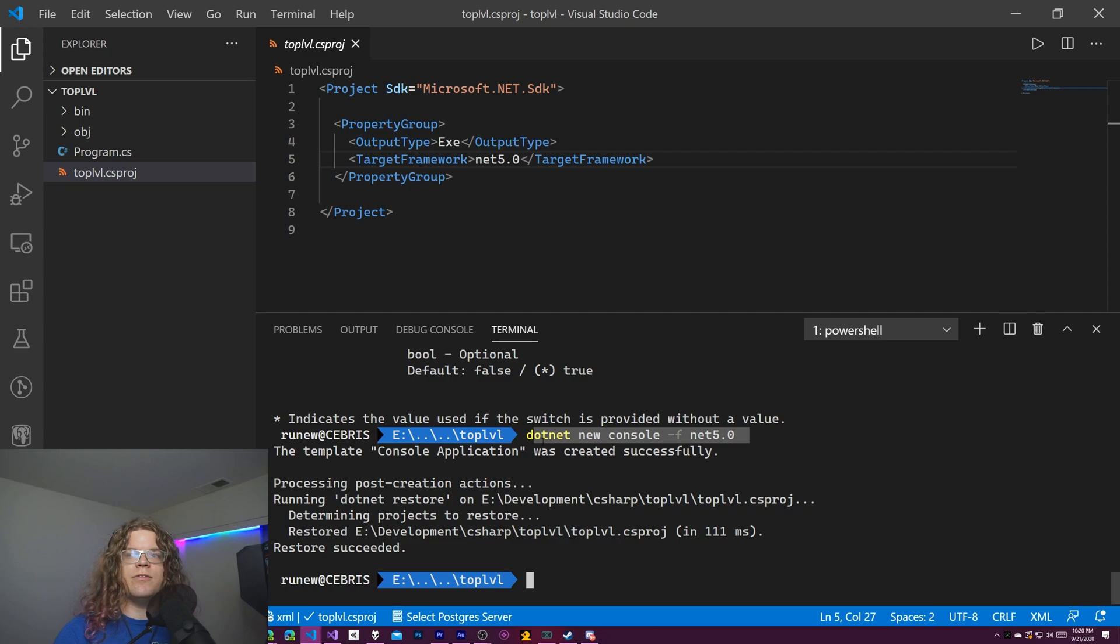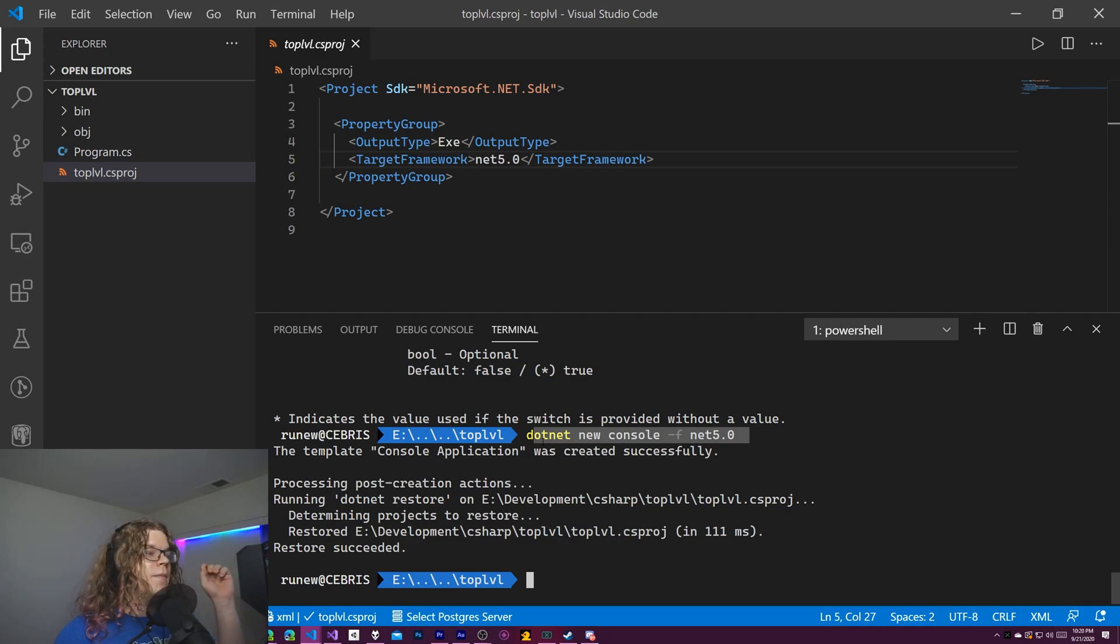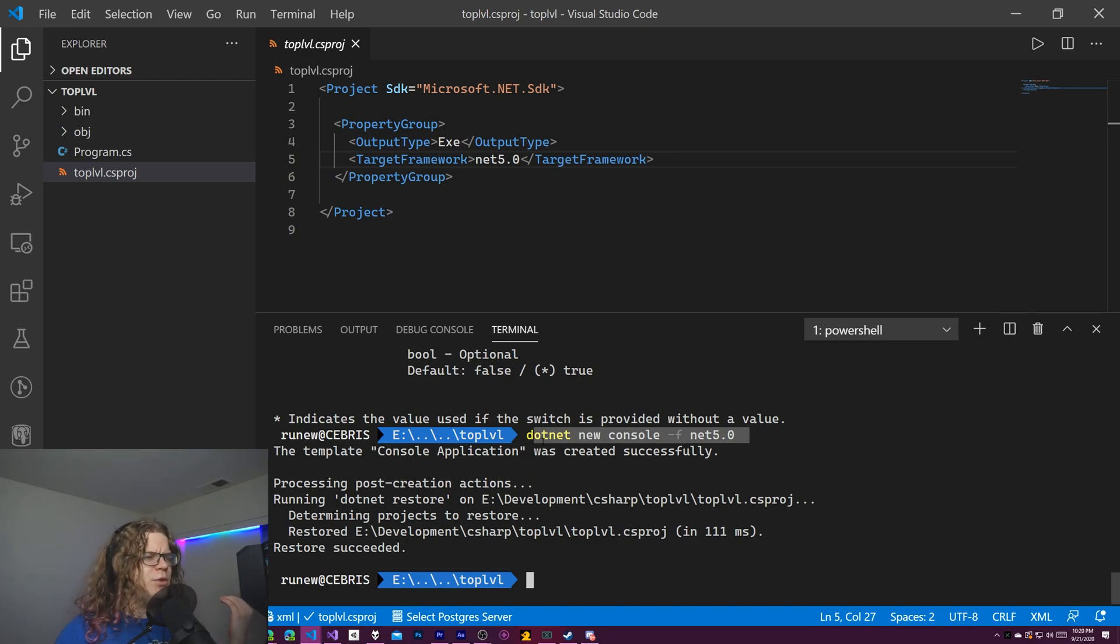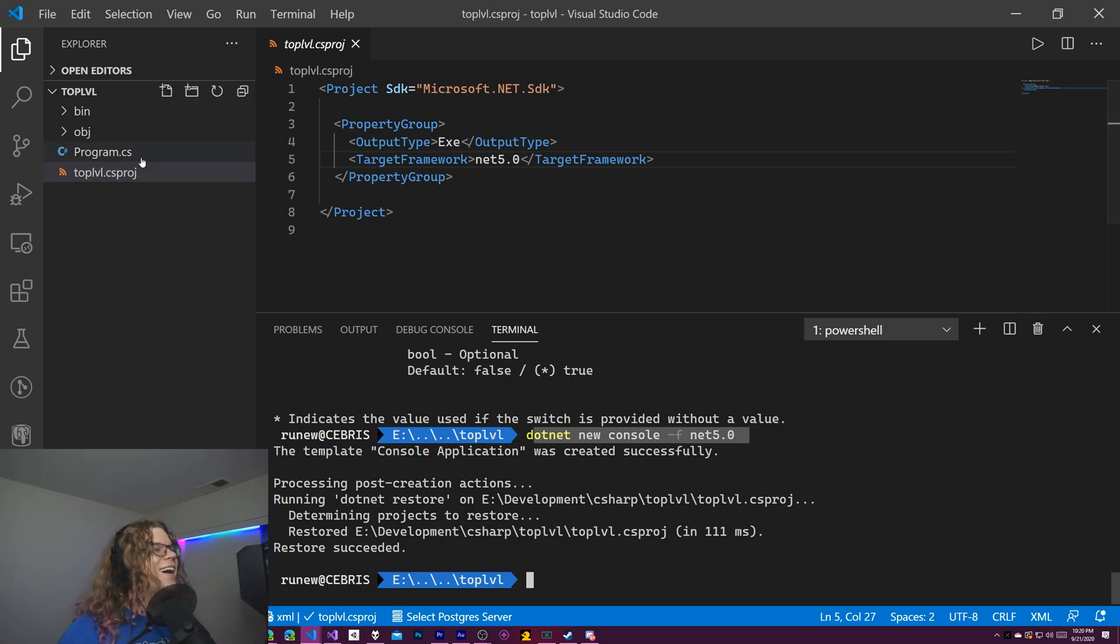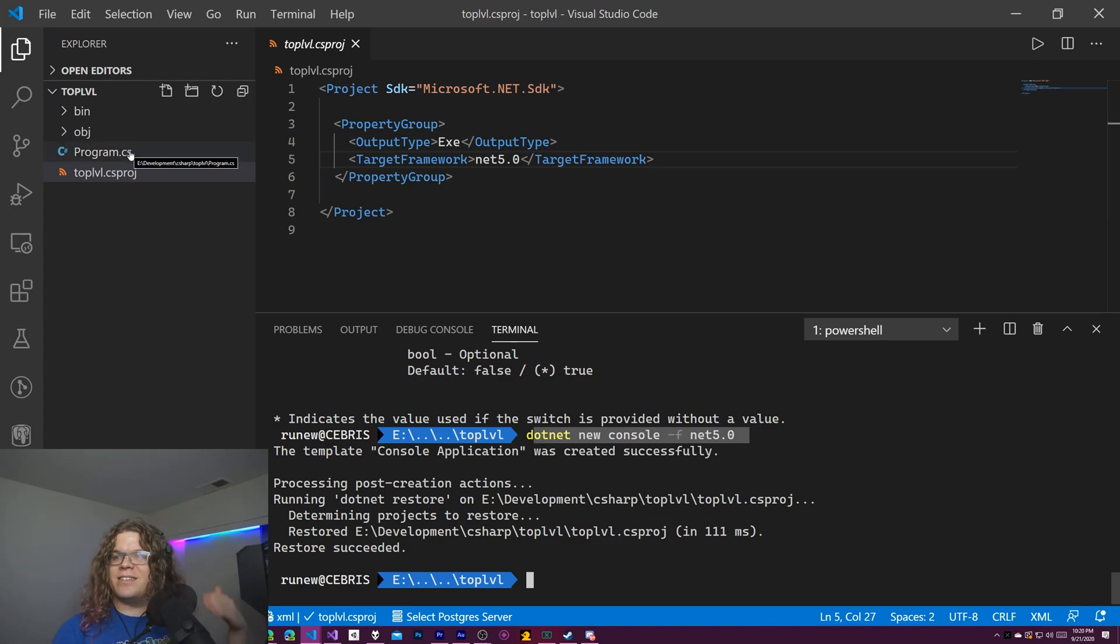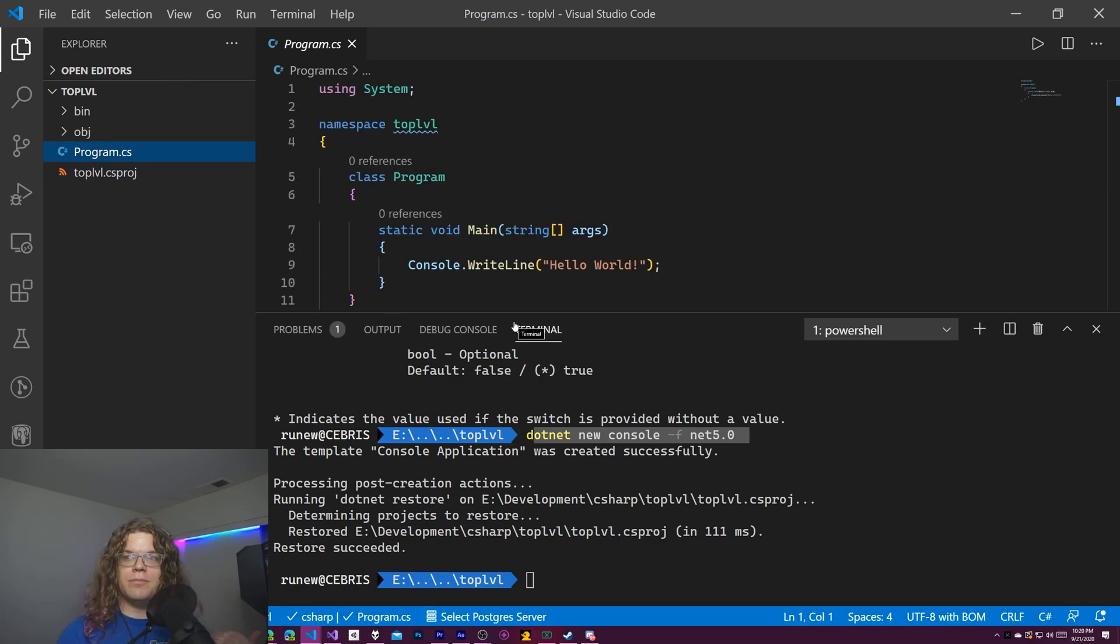This might look a little bit different in Visual Studio, like the full Visual Studio. This is Visual Studio Code. I'm not entirely sure how that looks. You probably would need to be on Visual Studio beta right now. Anyway, that's not really the point of this. That's just frameworks. We're going to go into this project or this program file and we are going to delete most of this.